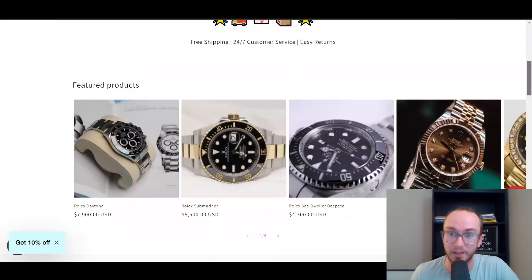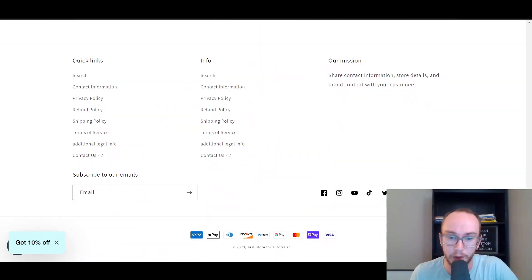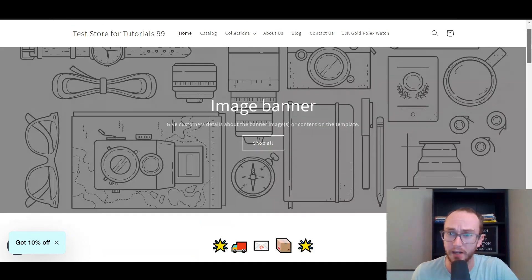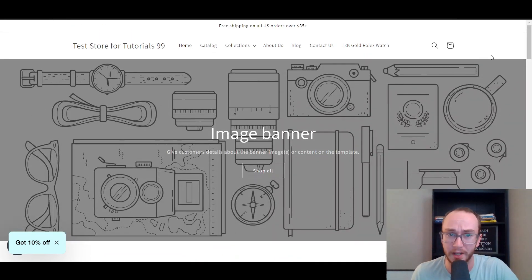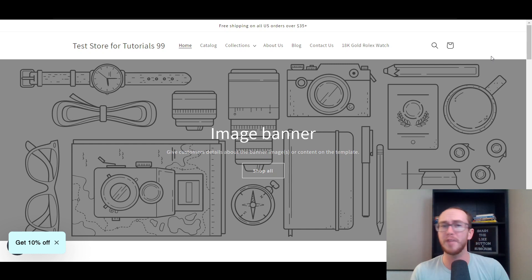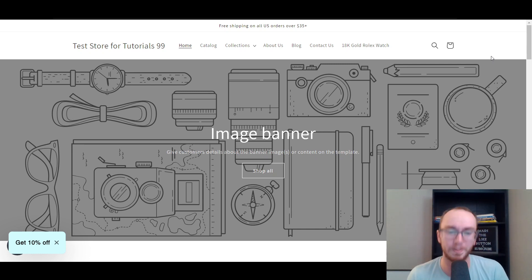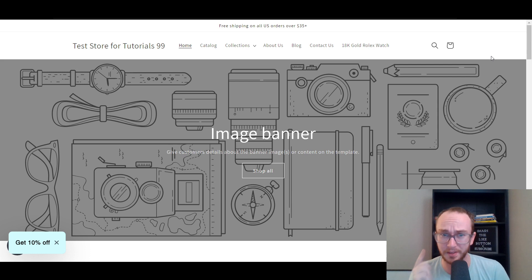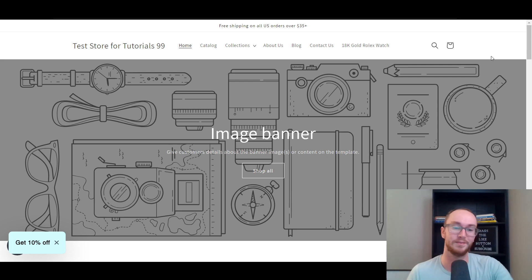Guys, if you enjoyed this tutorial on how to remove powered by Shopify on your Shopify store, then be sure to smash that like button, hit the subscribe button as well, and notification bell so you're notified whenever I upload a new video. But anyway guys, that is all for today's video, and I will see you in the next one. Peace out.